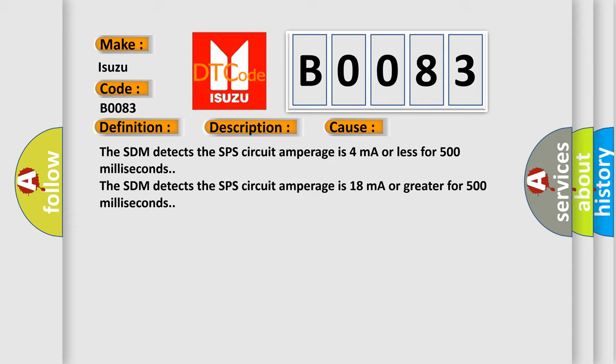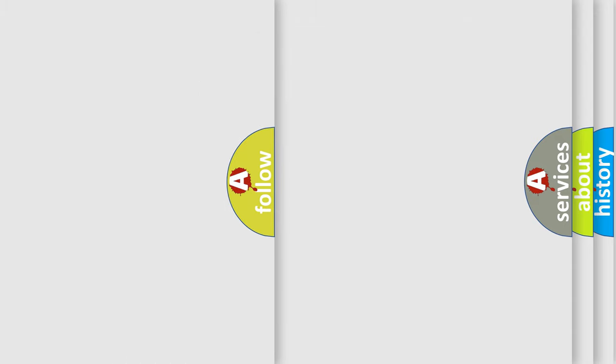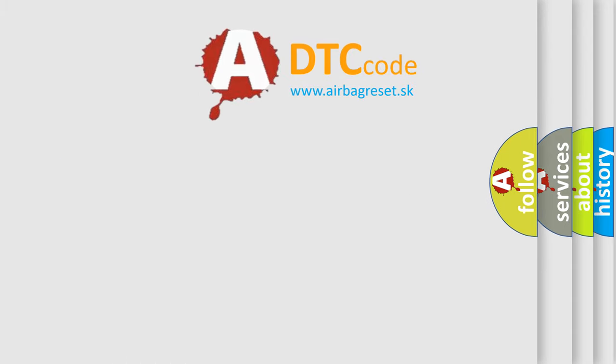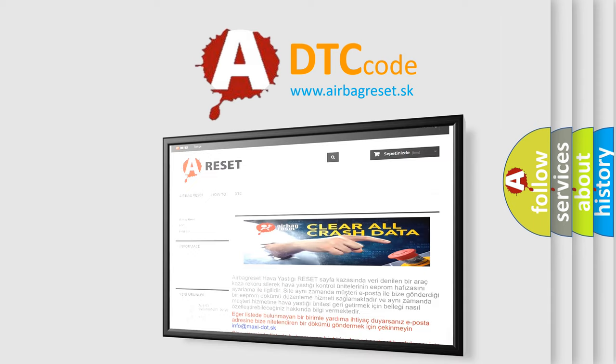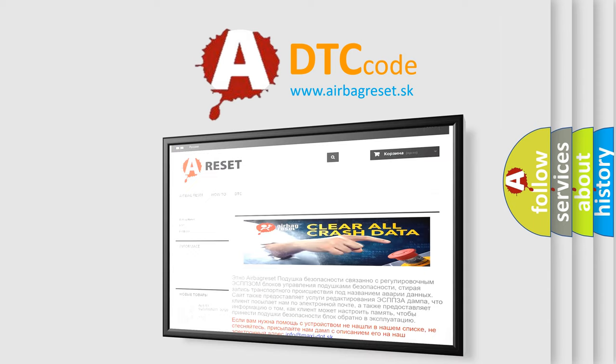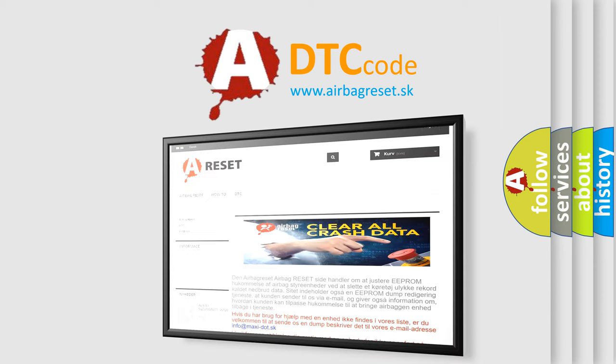The Airbag Reset website aims to provide information in 52 languages. Thank you for your attention and stay tuned for the next video.